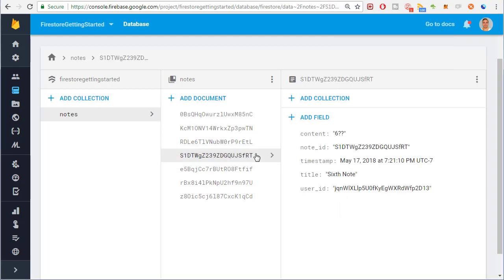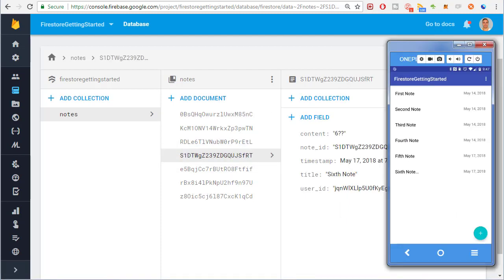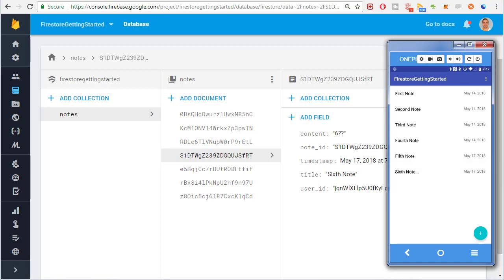But there's a problem. The note wasn't updated in the list. See down here it hasn't changed. If I trigger the swipe refresh then the list item is updated.